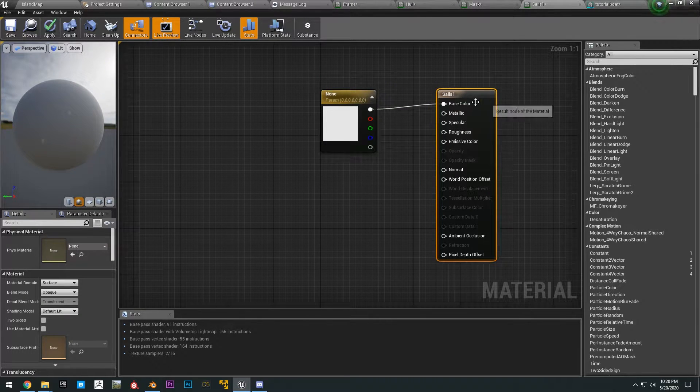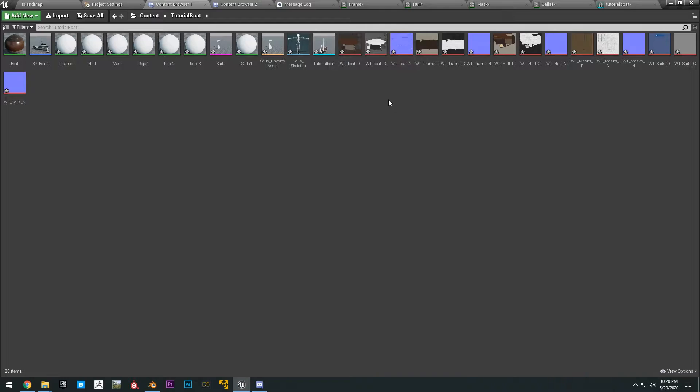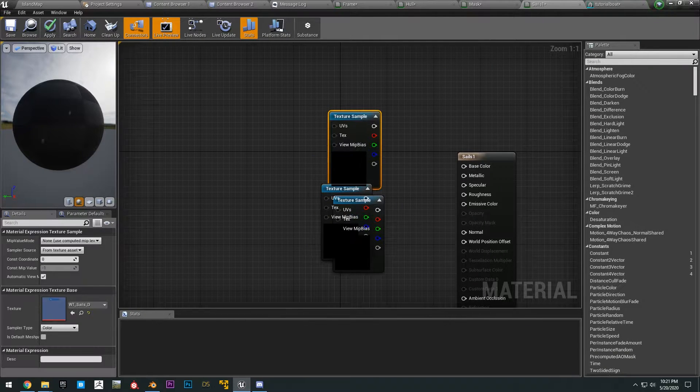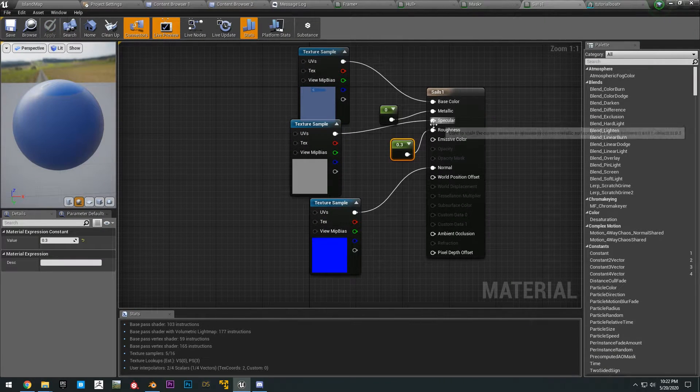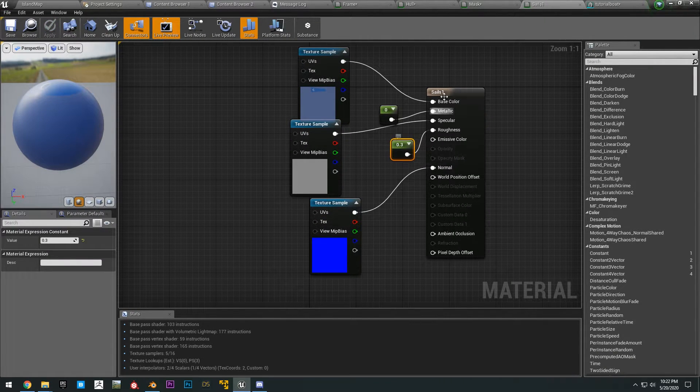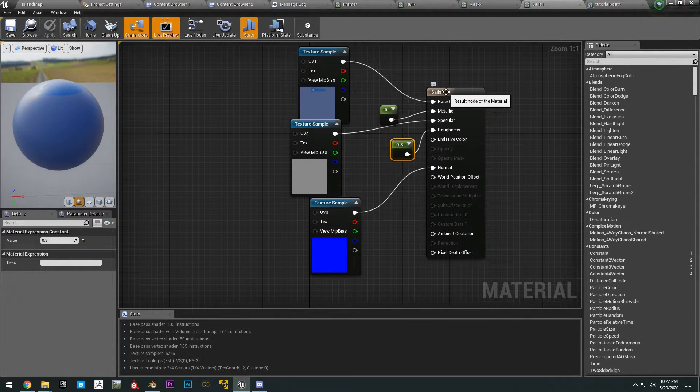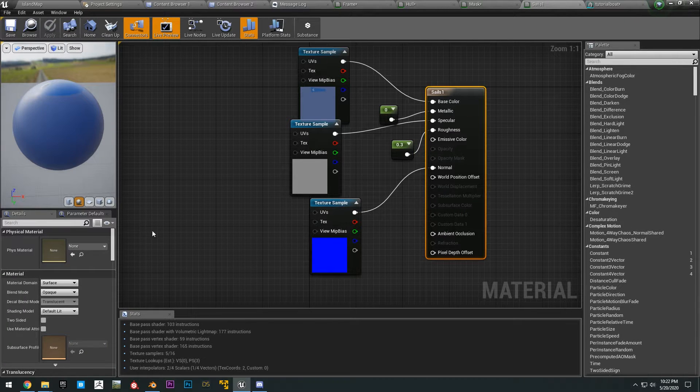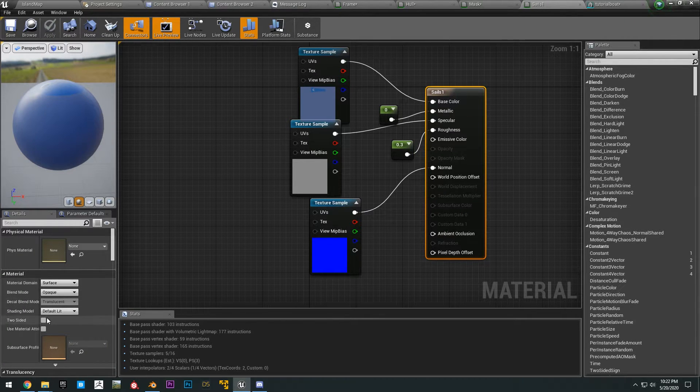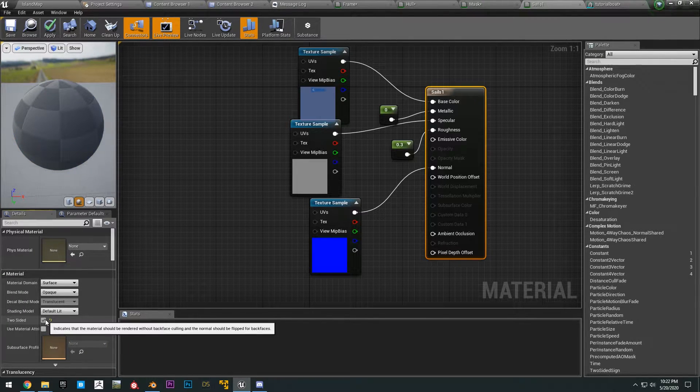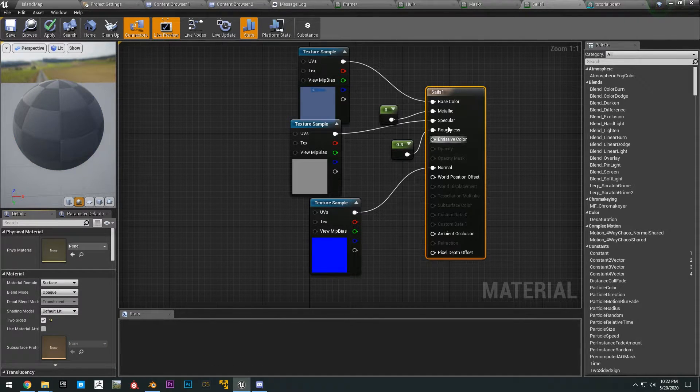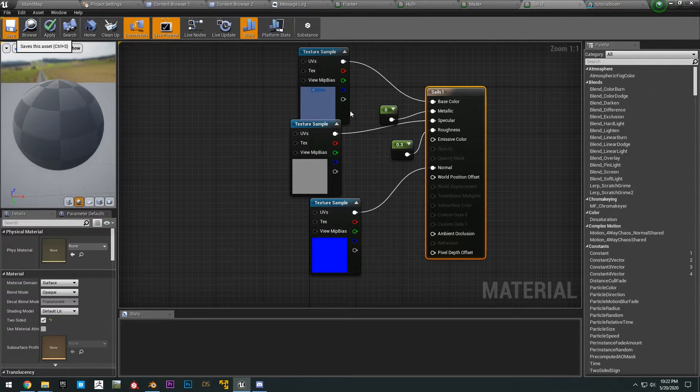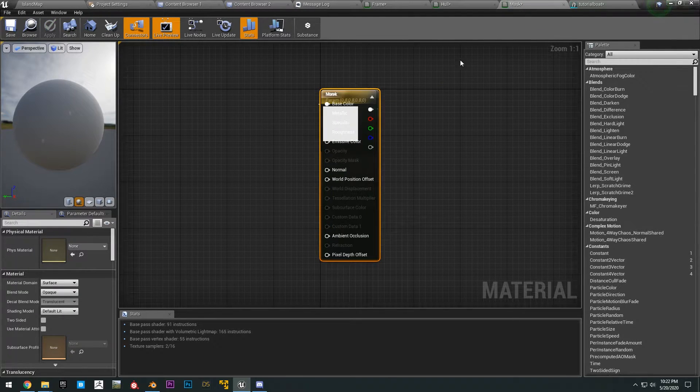Then we have the sails here. Drag in the three sails textures and hook those all up. And then add a roughness 0.3. And then click on the sails right here. Make sure you click two-sided because it is cloth. And then just save that.